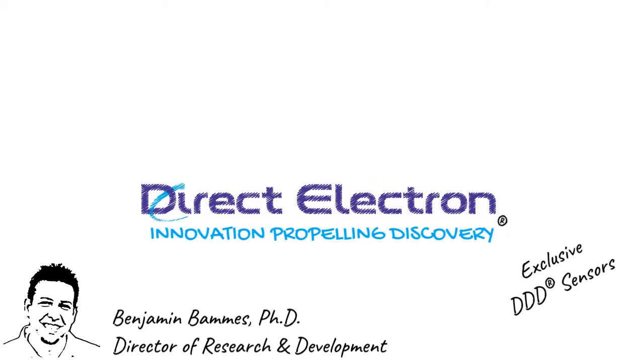Recently, our research and development efforts culminated in our groundbreaking ultra-fast electron-counting camera, Apollo.